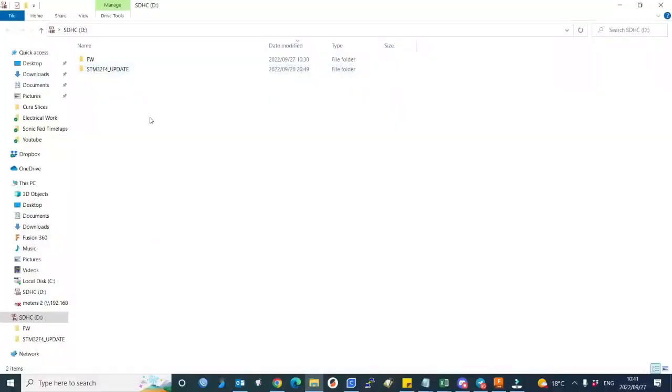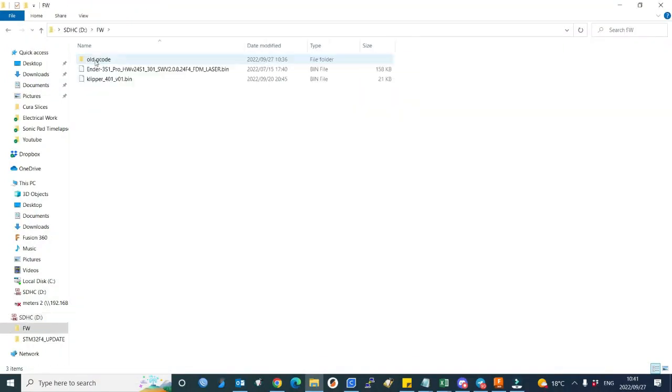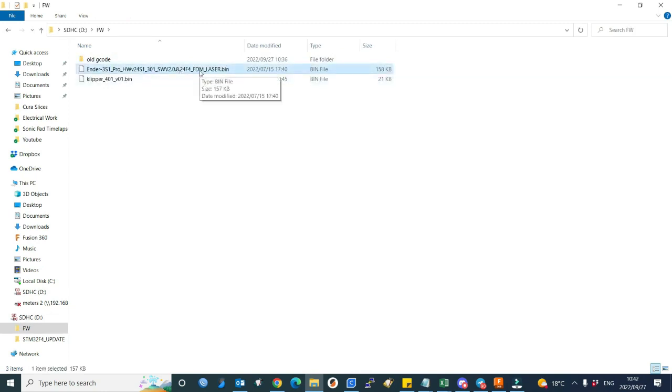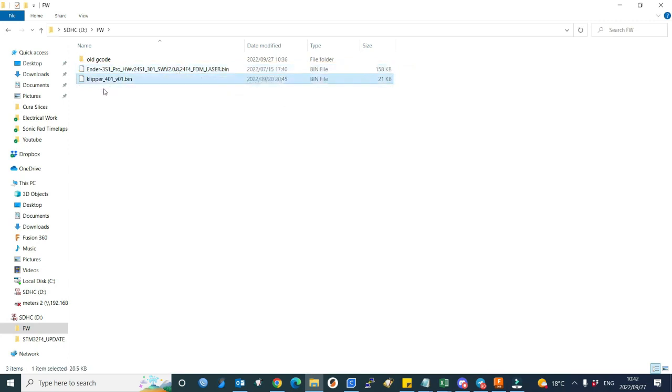What I would like to do normally is copy my firmware files into my firmware folder. You can see there's the latest firmware for the S1 Pro and then the Klipper firmware that the Sonic Pad generates. So if I want to revert back to stock firmware...